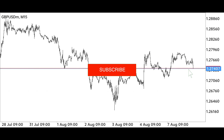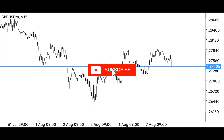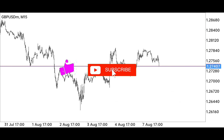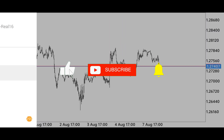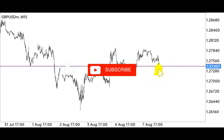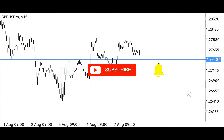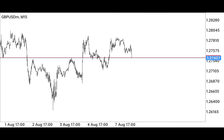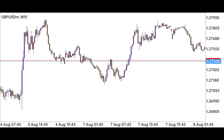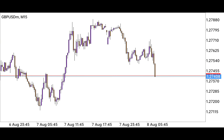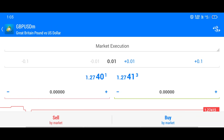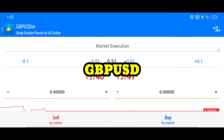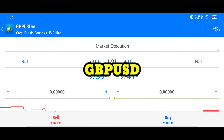Hello guys, we are back again with another new video. In the previous video you must have seen that we can make good profit on a price action basis if we follow our psychology and proper rules. Today we are trading in British Pound versus US Dollar.